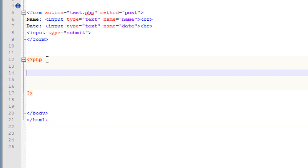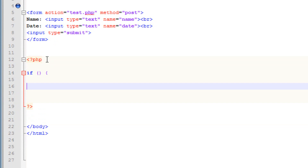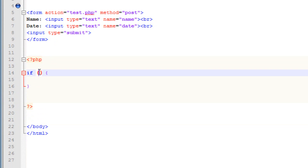In between the PHP tags I'm going to use an if statement. I'll type in open and close parentheses, then open curly brace, hit enter a few times, then close curly brace. The reason I added this if statement is because we want to check if our inputs are active or not.